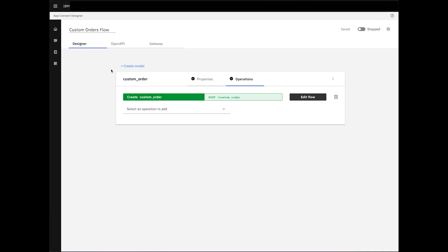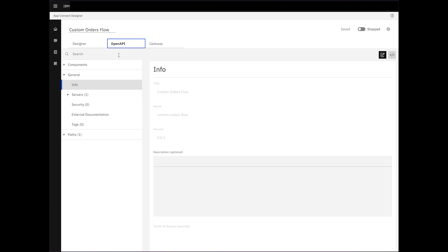Within this interface, we discover two additional tabs, OpenAPI and Gateway. In the OpenAPI tab, navigating to General reveals the API's representation in OpenAPI format.